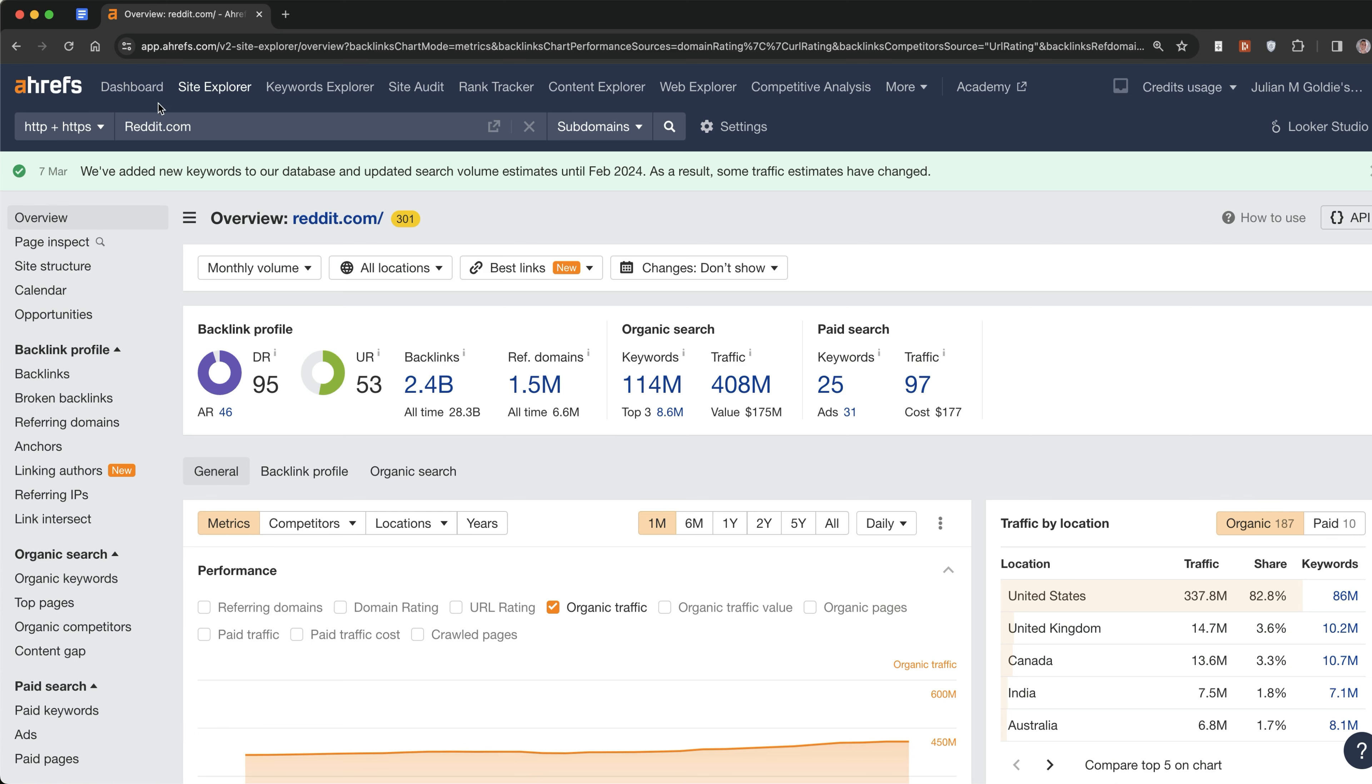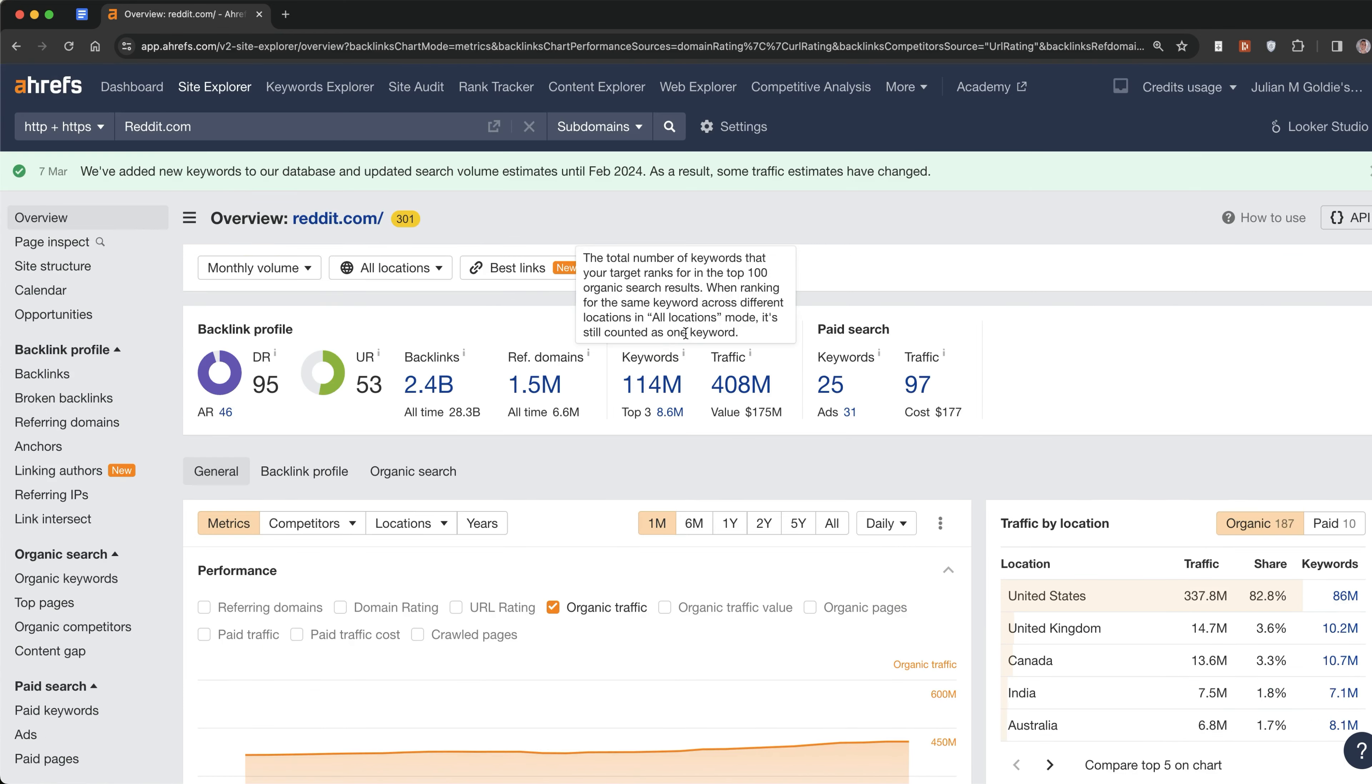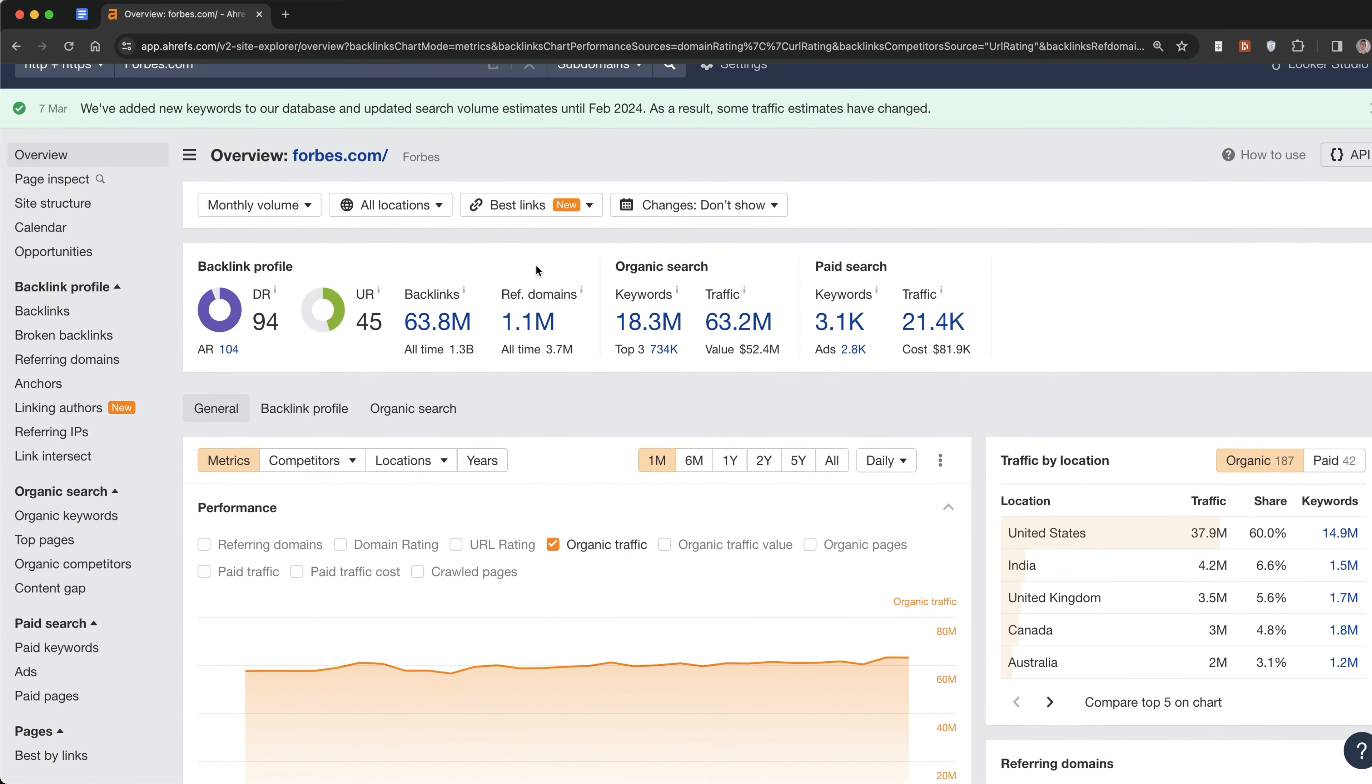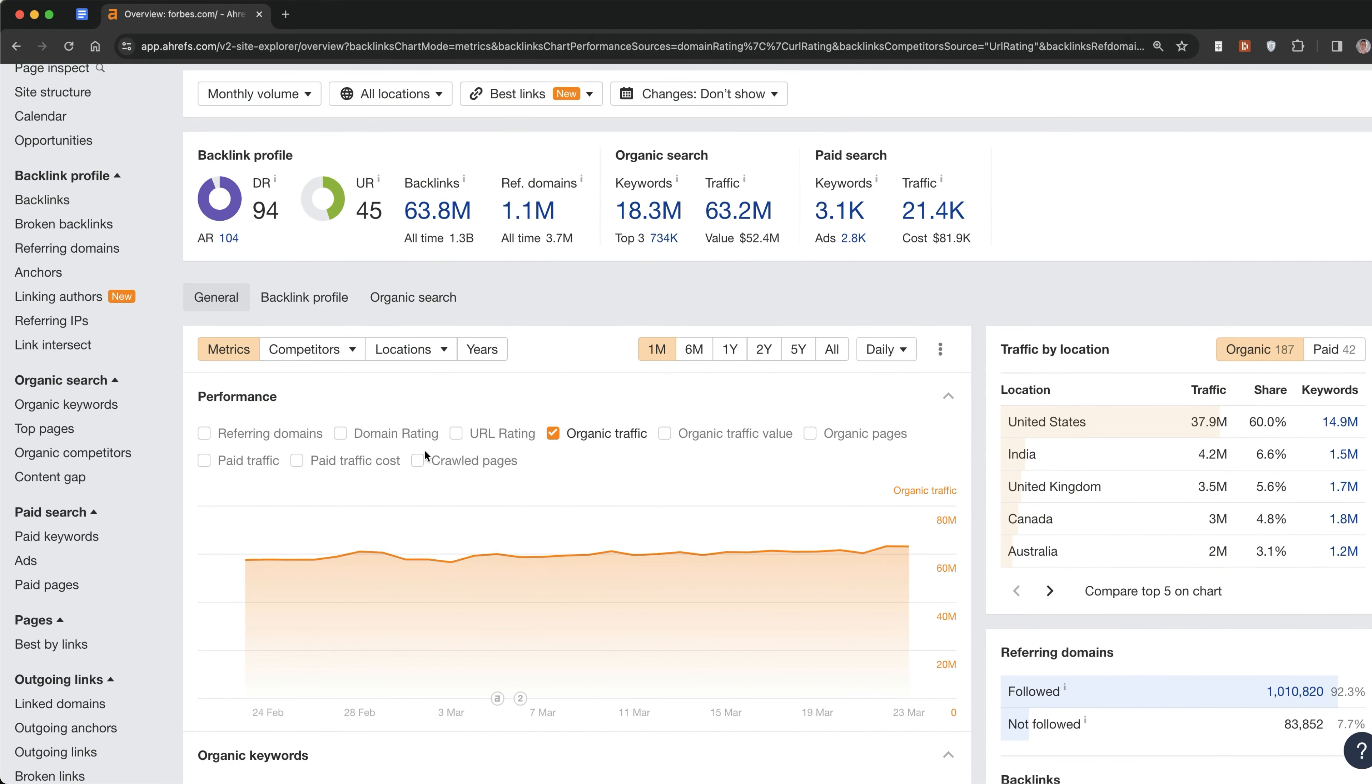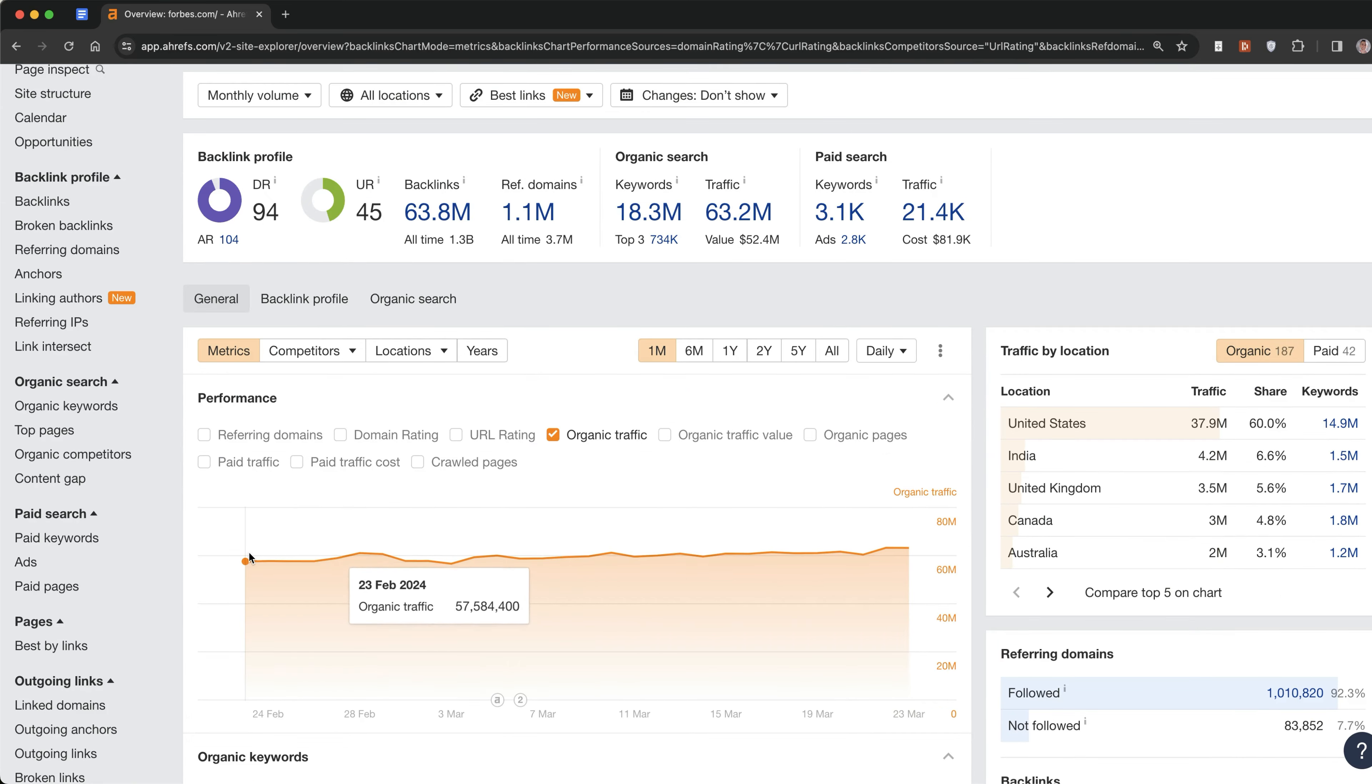Now let's look at some of the winners. Reddit.com was previously at 366 million and the traffic has increased to 408, showing no sign of stopping right now. Forbes.com previously at 57 million is now at 63 million traffic, so they've gained as well during the update. That's an increase of 5 million.